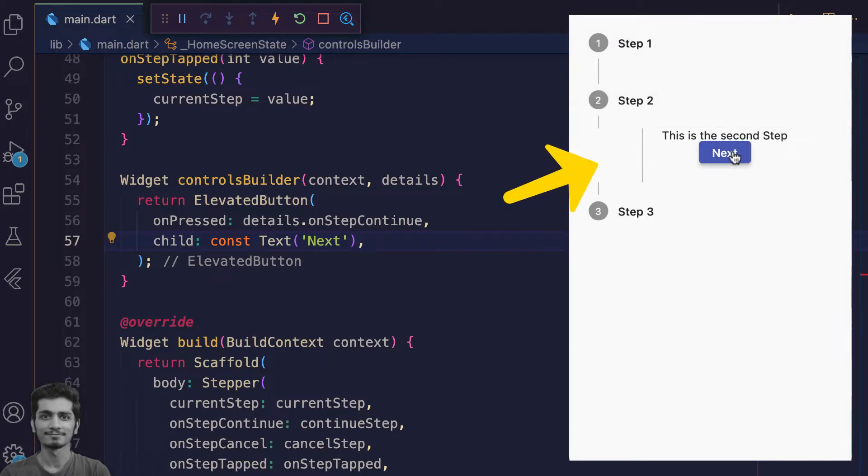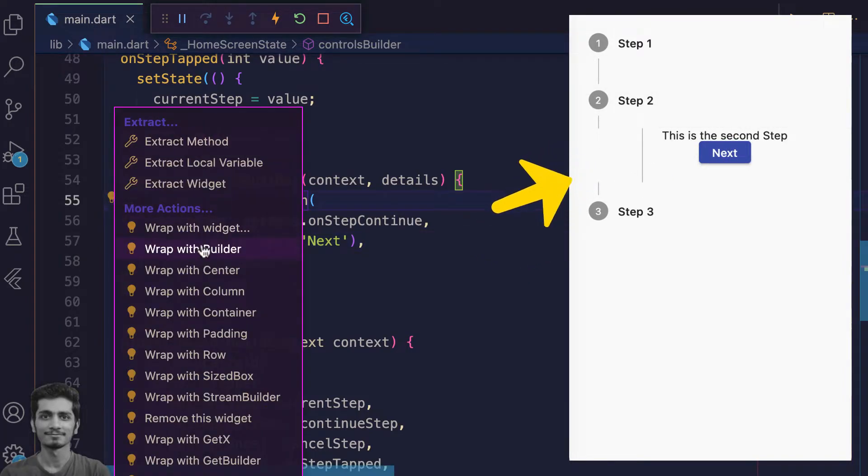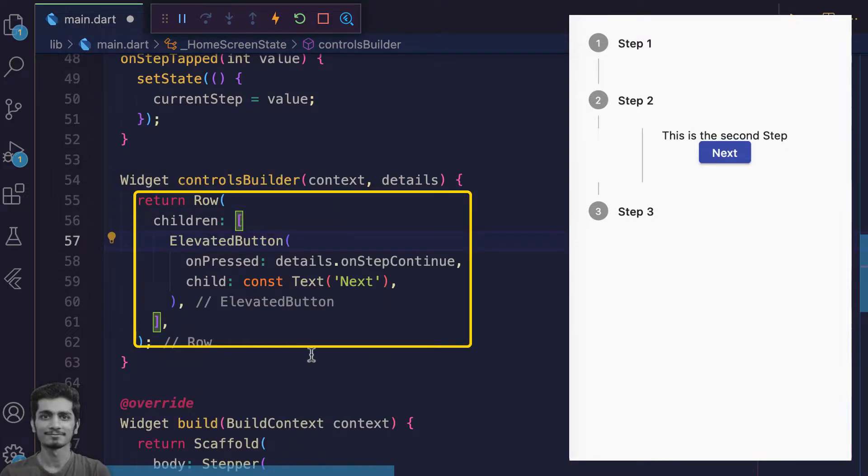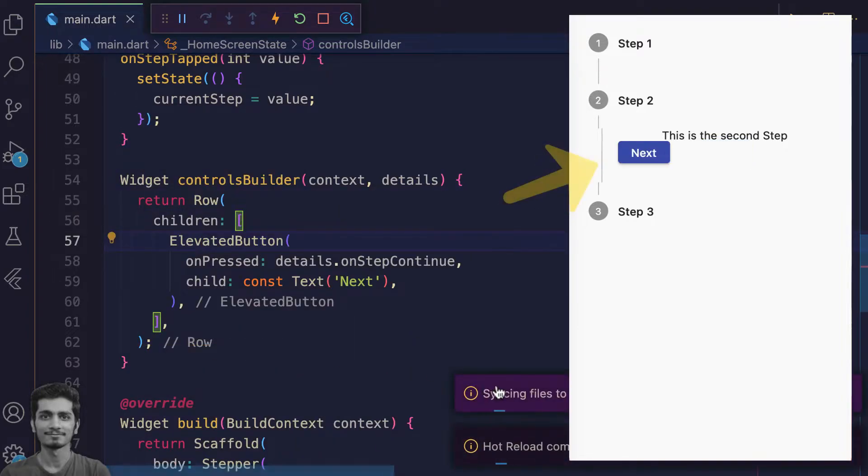For that, you have to wrap the button inside the row widget. Save, border is working properly.